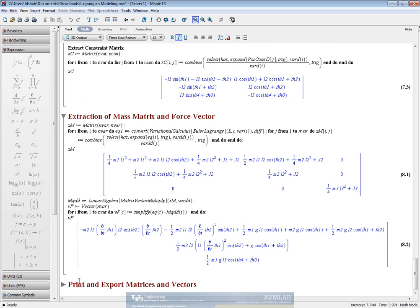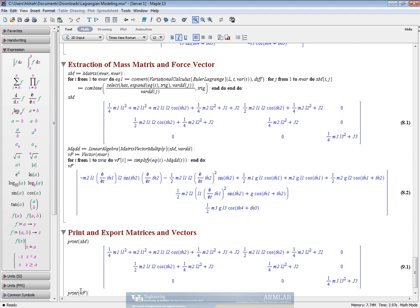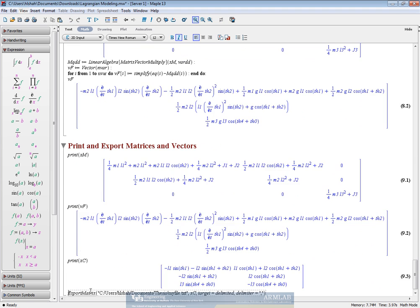As a last step, we will be trying to export these matrices and vectors. So as we have already printed this out, the last step is to now export this matrix to a particular directory. So all we need to do is to give it an export matrix command with the exact location of a file.